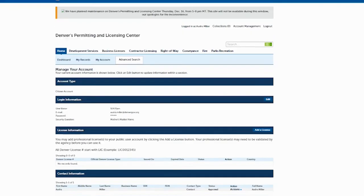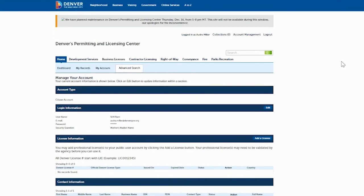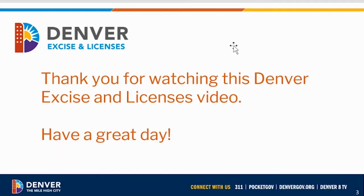That's how you can add people to your account to also manage or update your records. That concludes this training video. Thank you for watching this Denver Excise and Licenses video, and I hope you have a great day. Thank you.